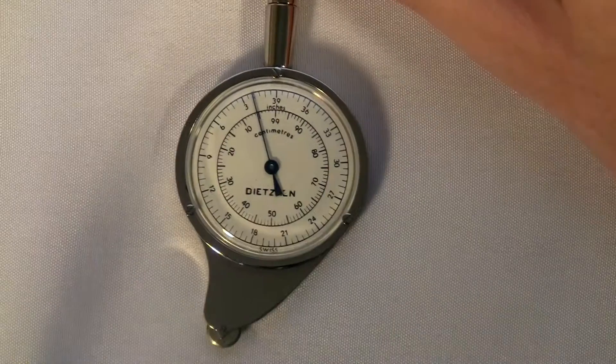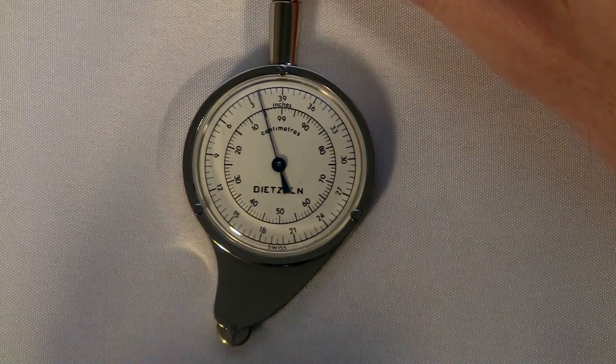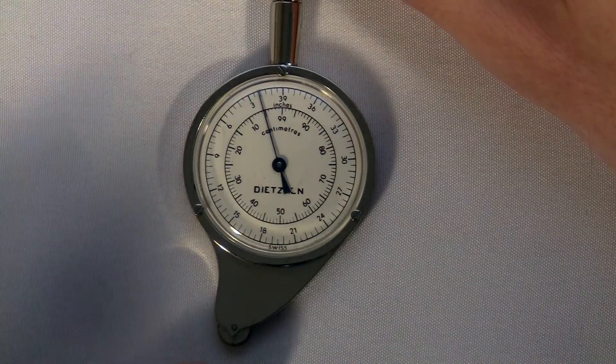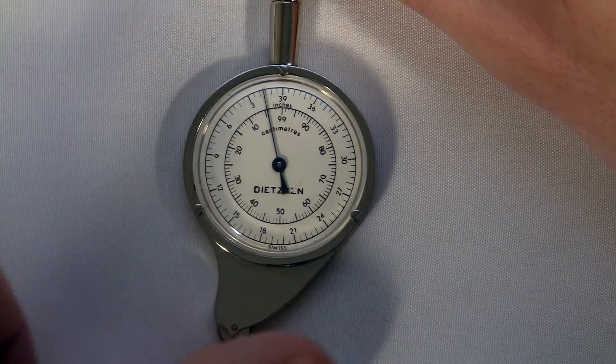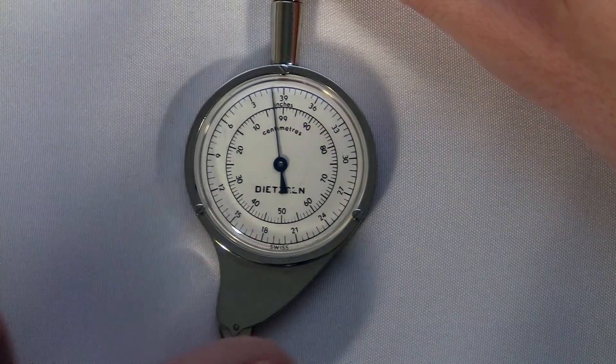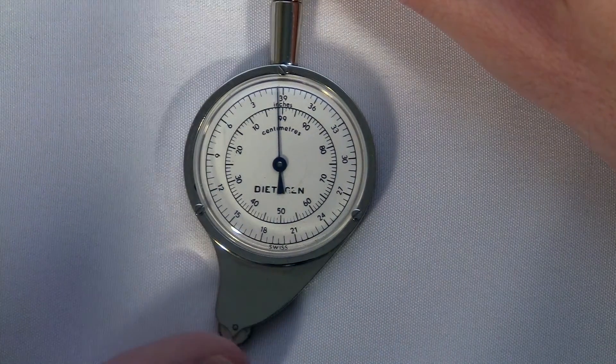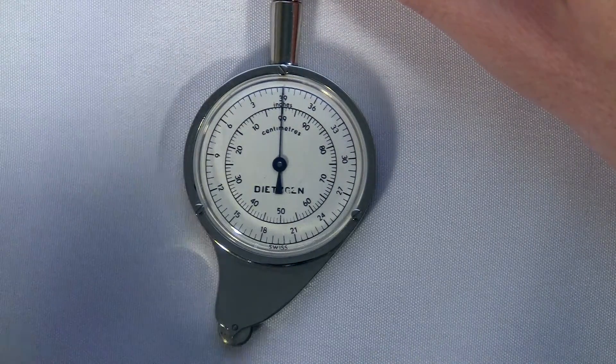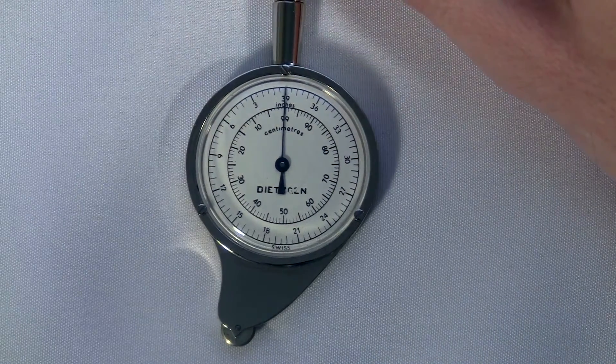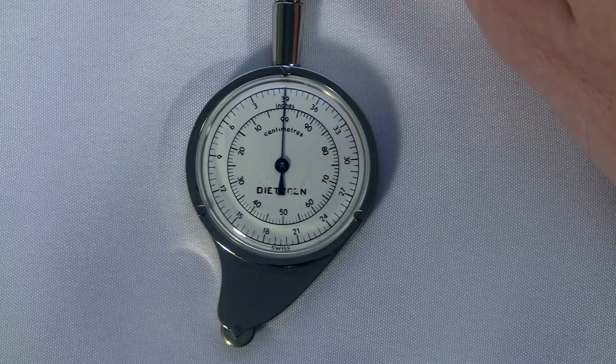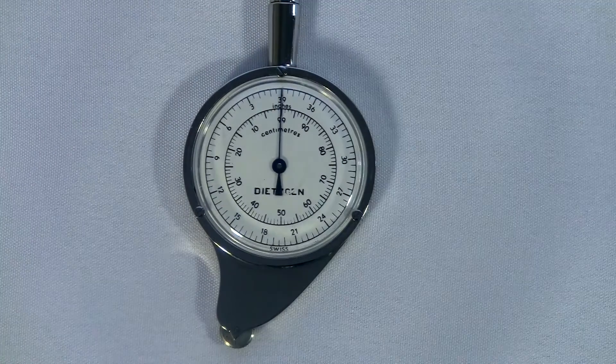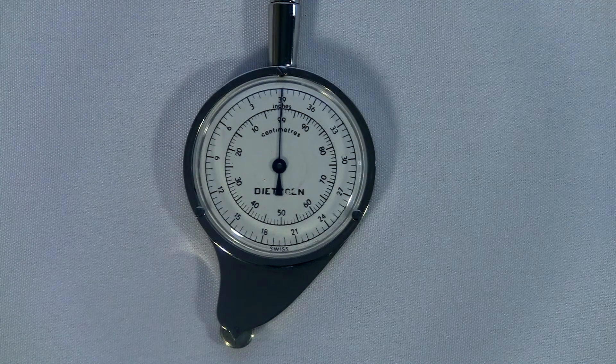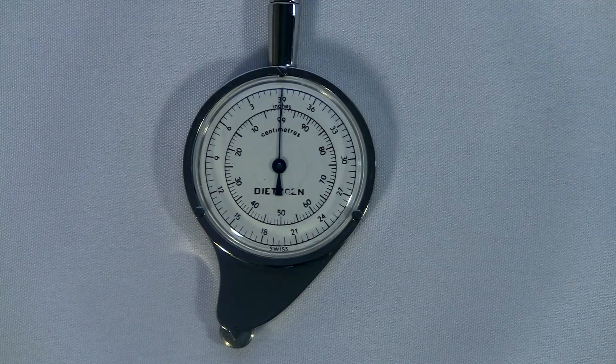My only real complaint about this device is there's no way to quickly reset it to zero like a button that resets the dial. When you're ready to measure something you have to roll the little wheel yourself until the thing spins back to the top. It's not a big deal though.